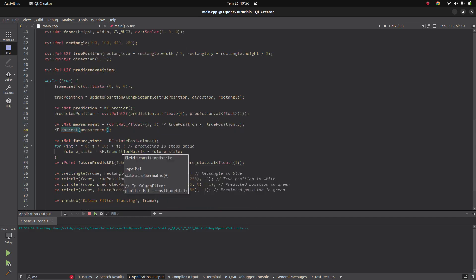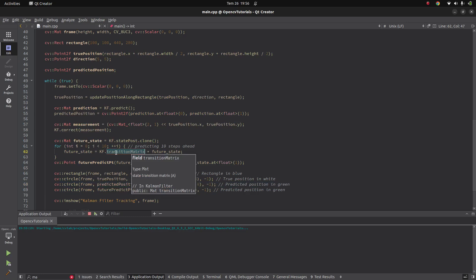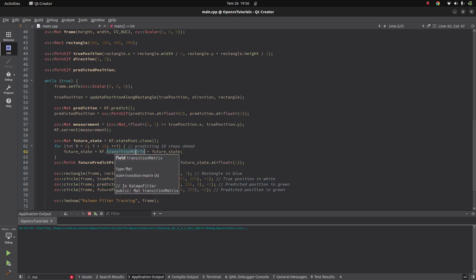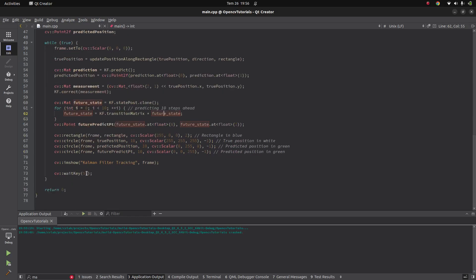So the Kalman filter, according to this observed data, is predicting the next position, next destination, and it's shown in the green circle. Also, I'm iterating the Kalman filter a little more to see the most forward positions, then it's shown as the red circle.